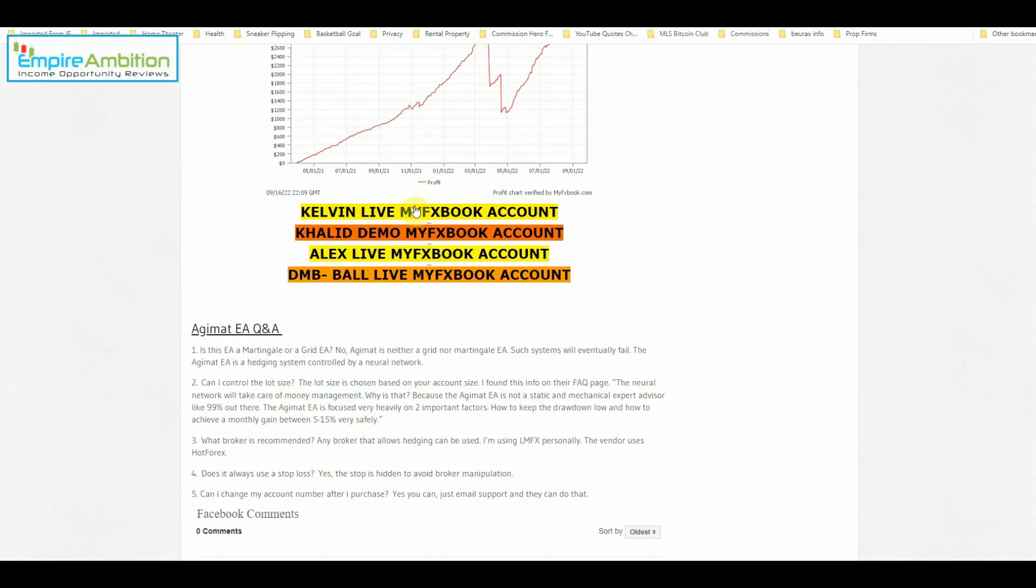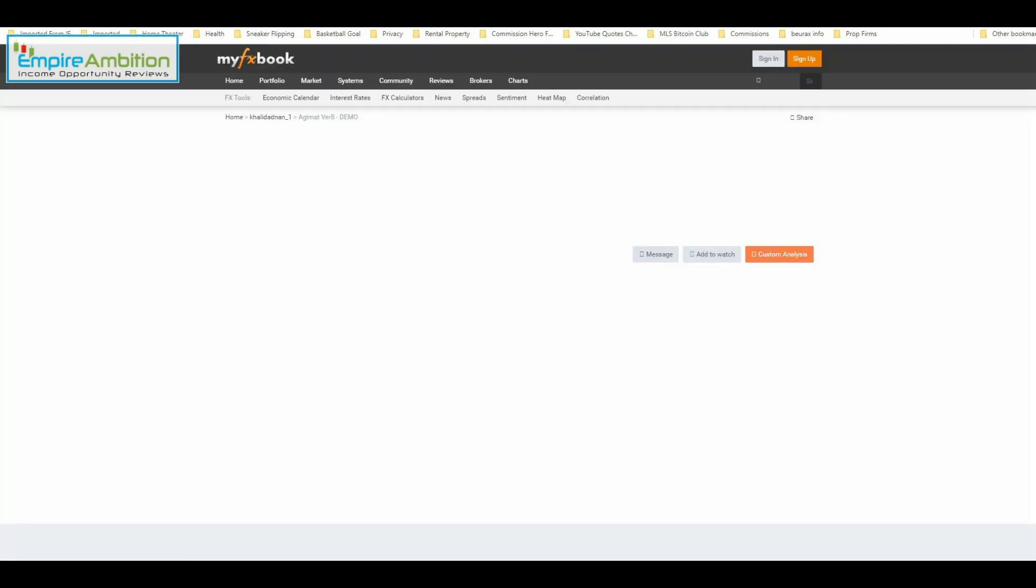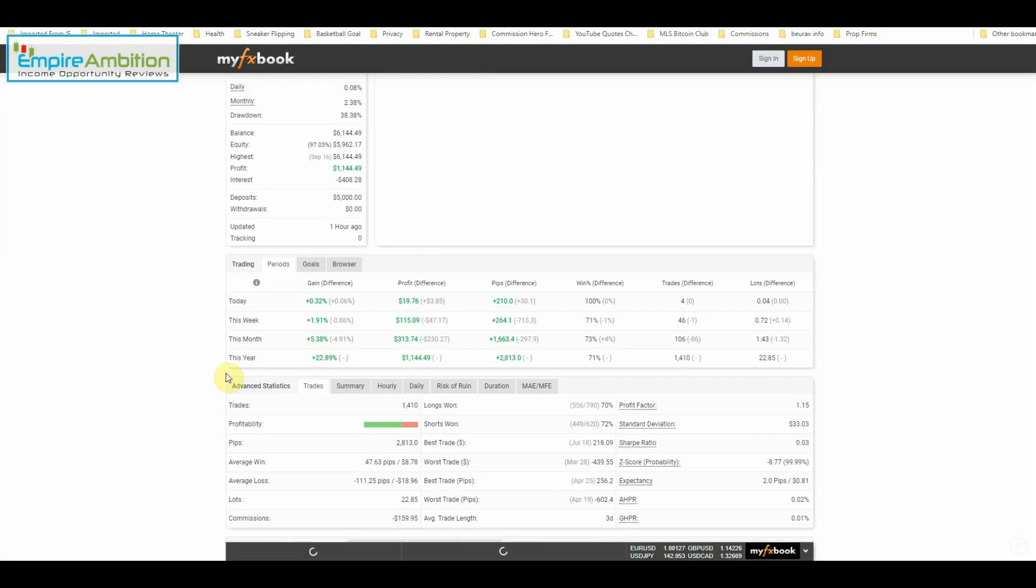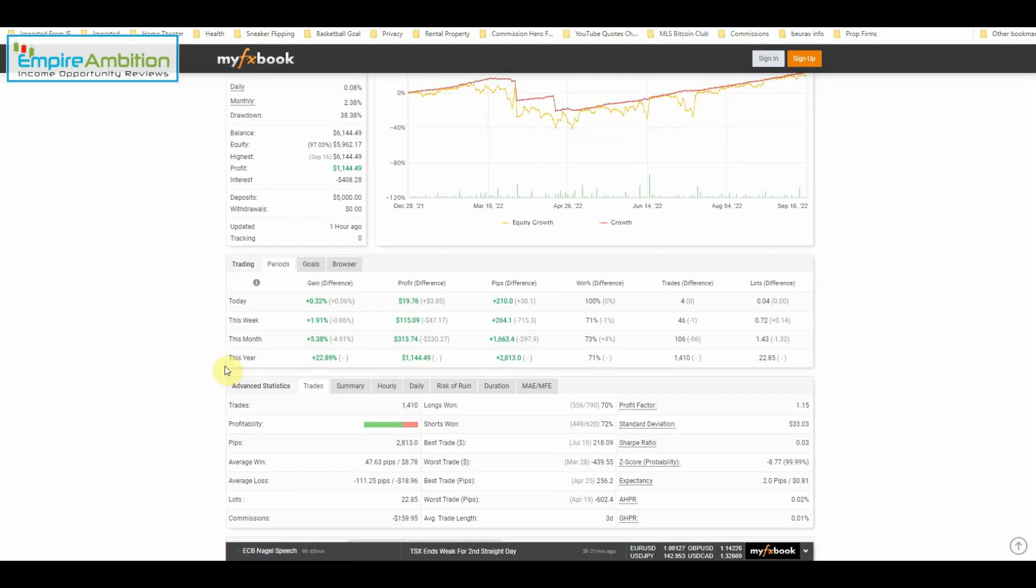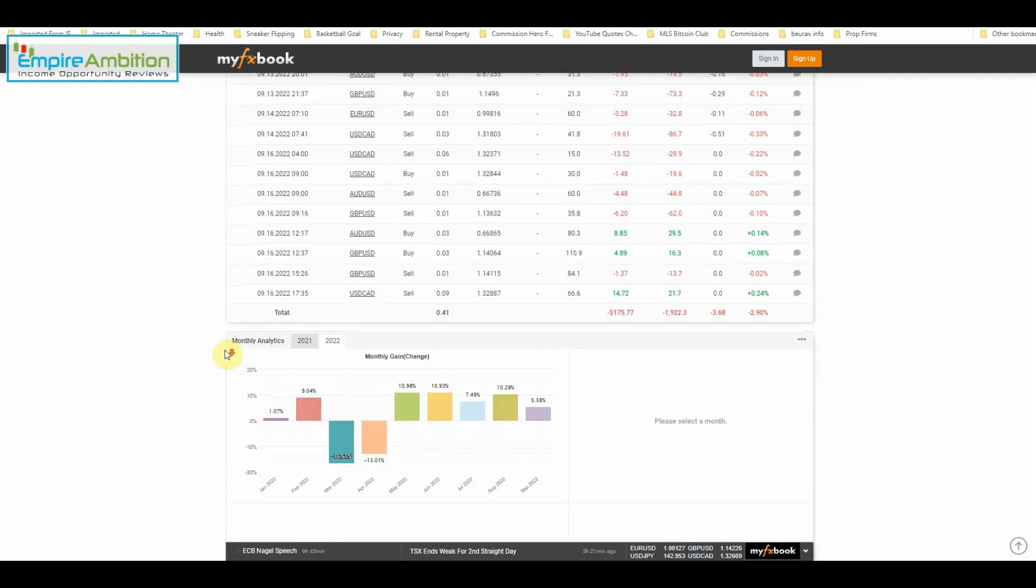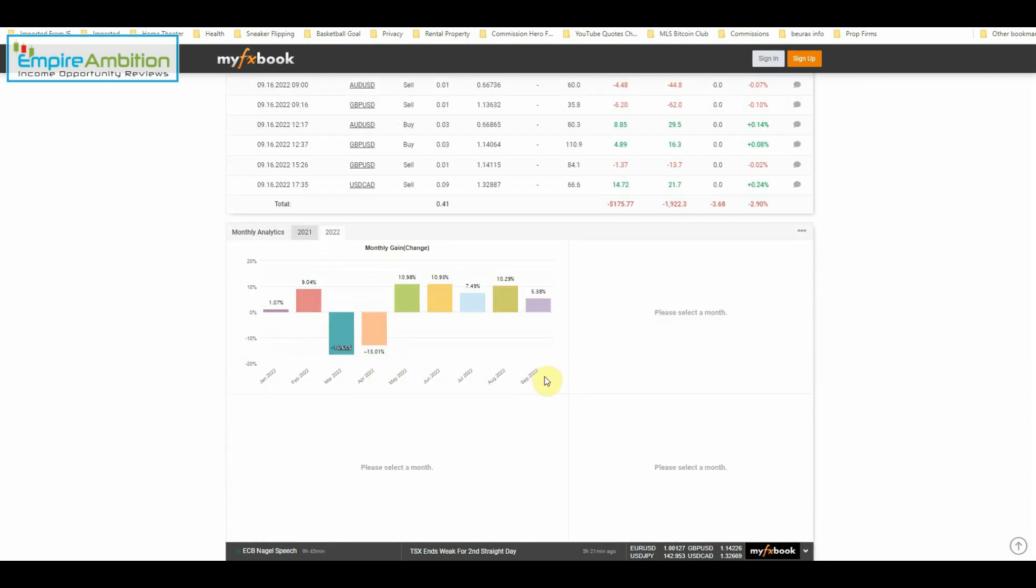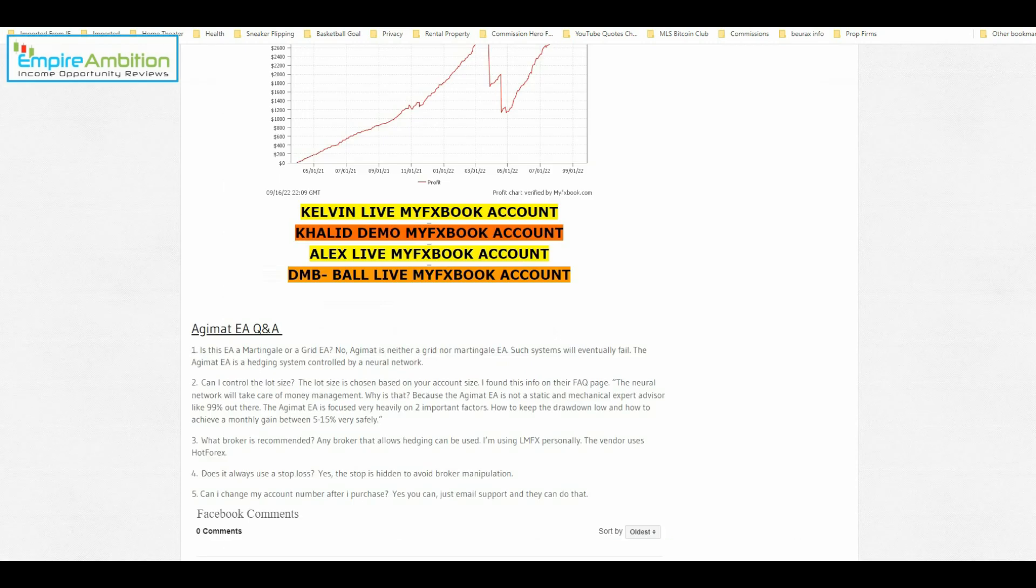And let's check out Khalid's demo account. Khalid is up 1.91%. And for the month of September, he is up 5.38%.